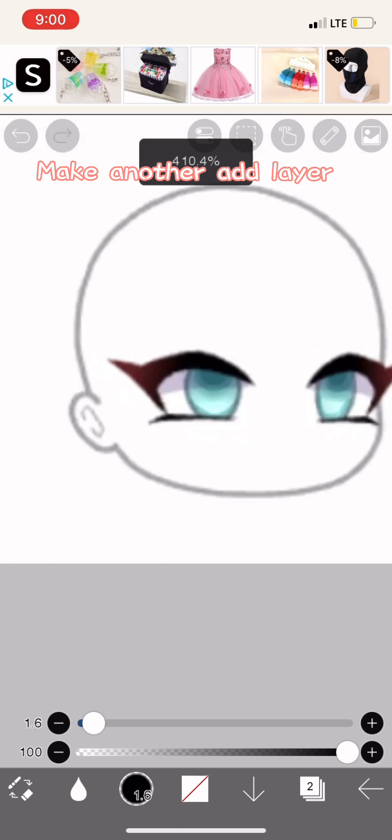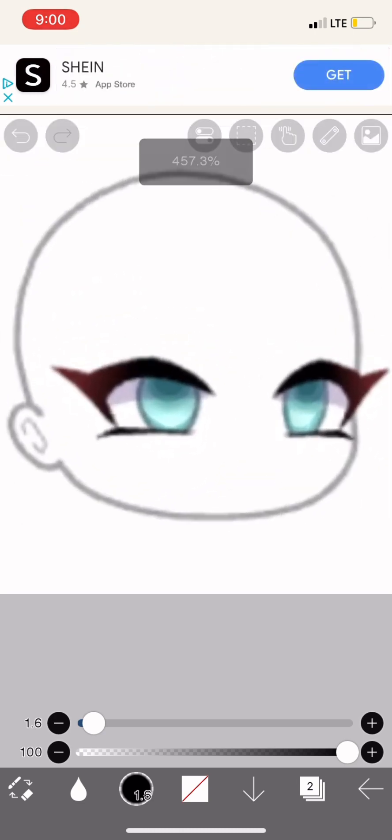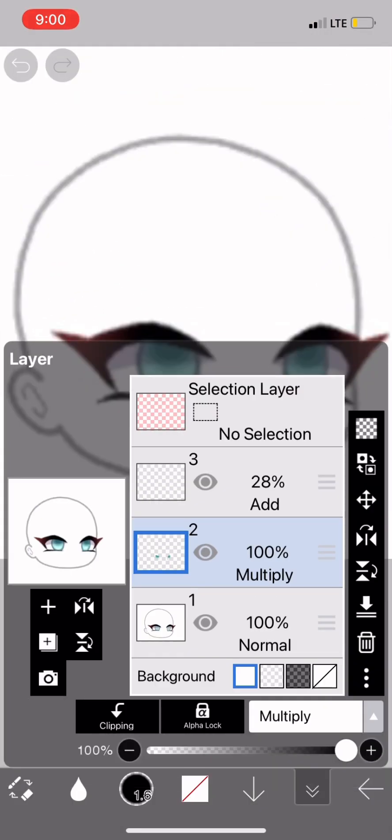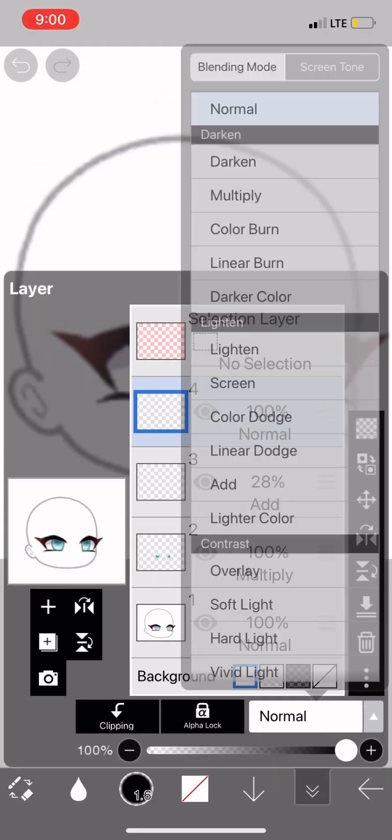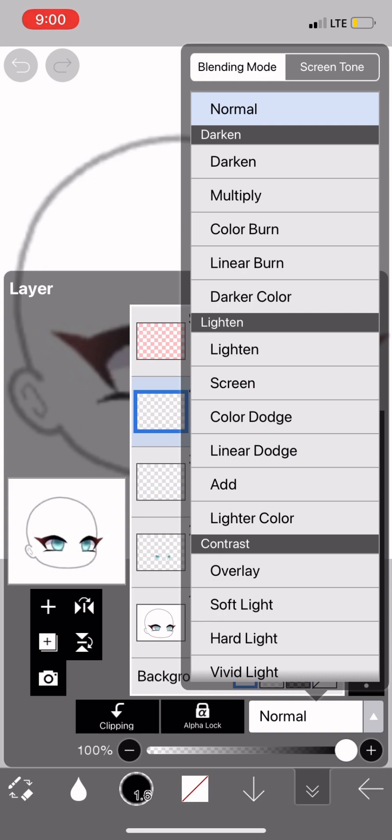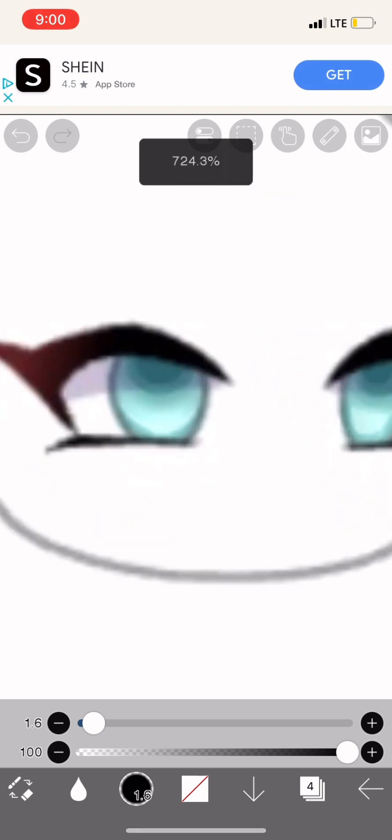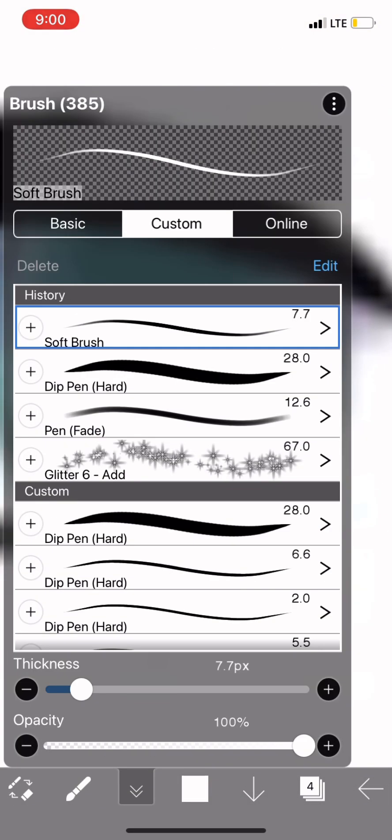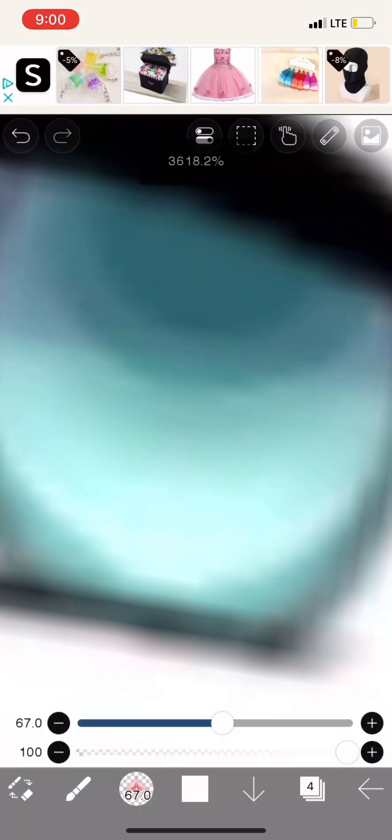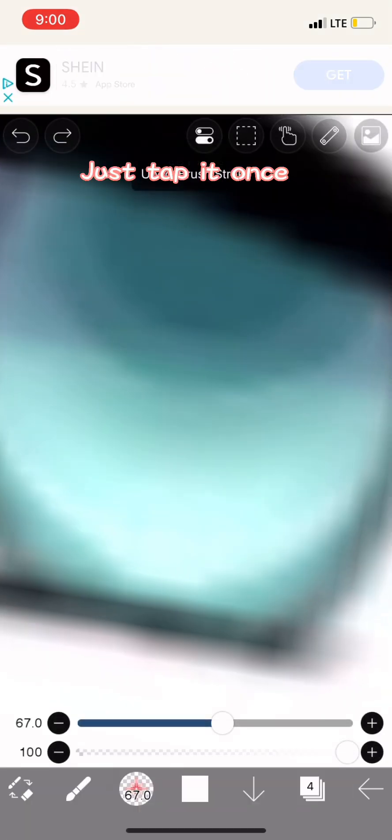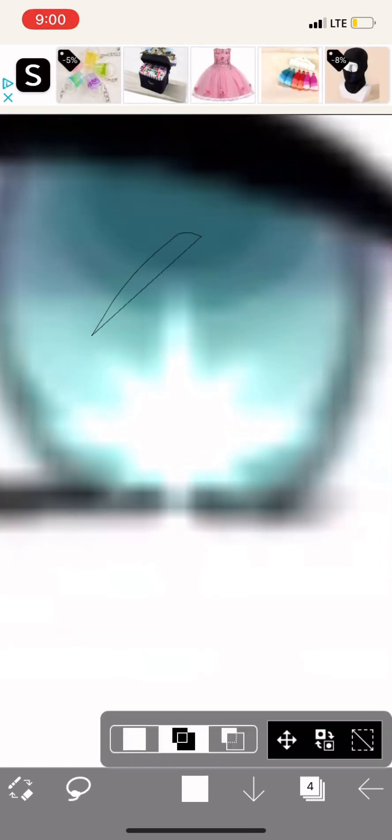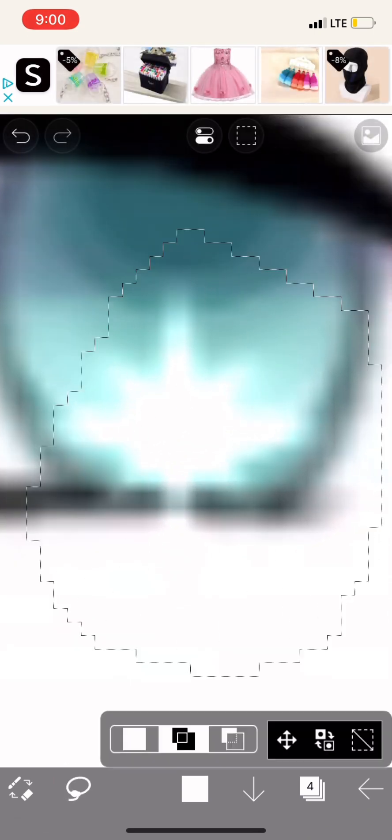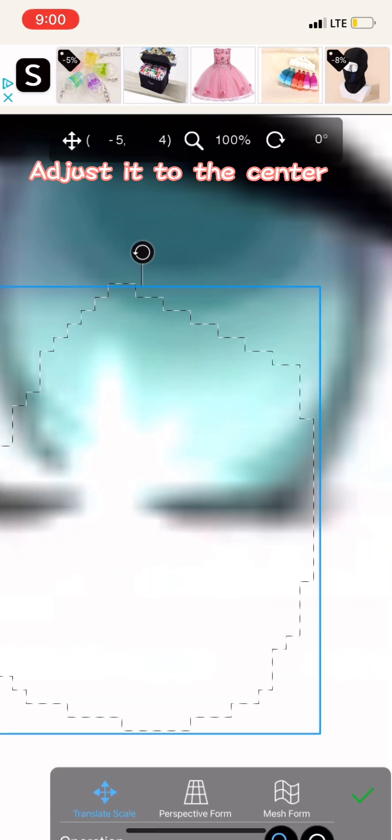Make another add layer. Go on the glitter pen. Just tap it once. Adjust it to the center.